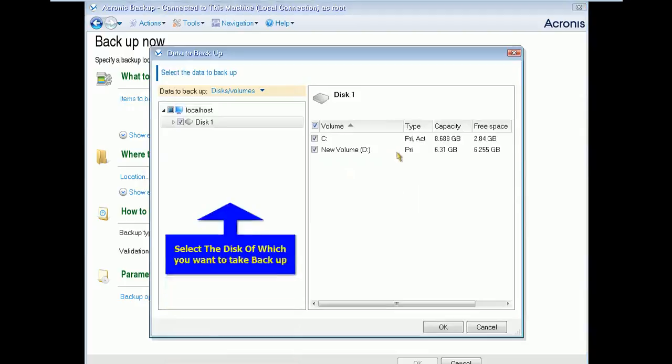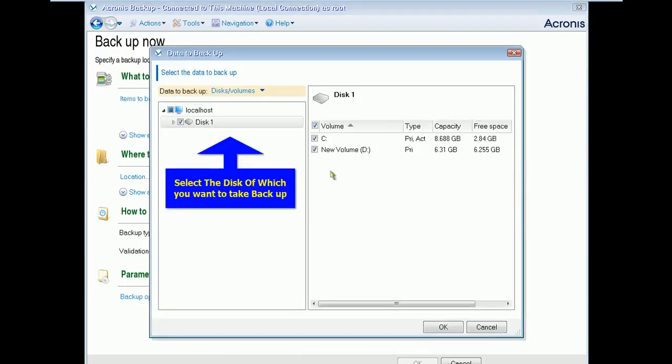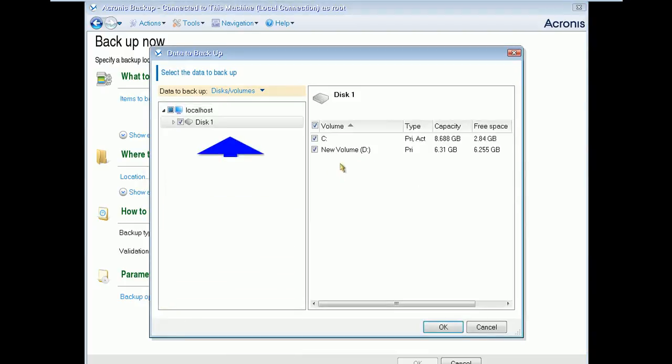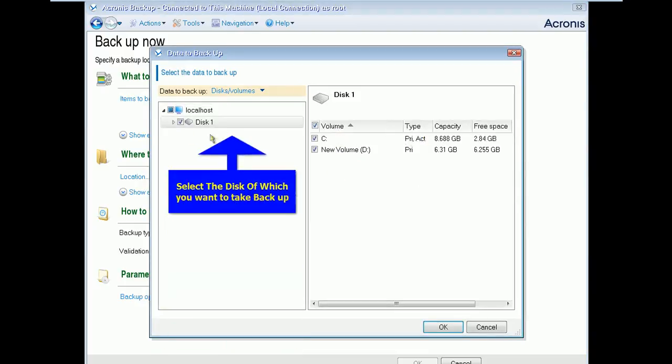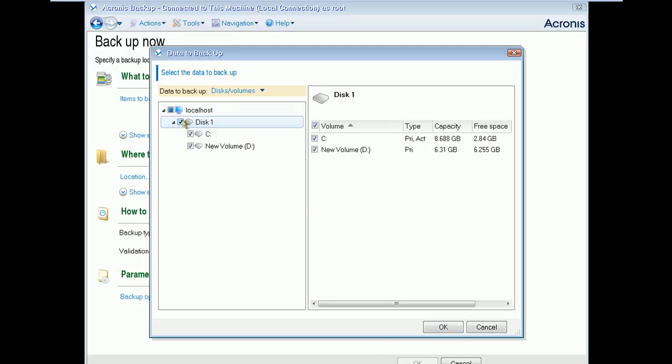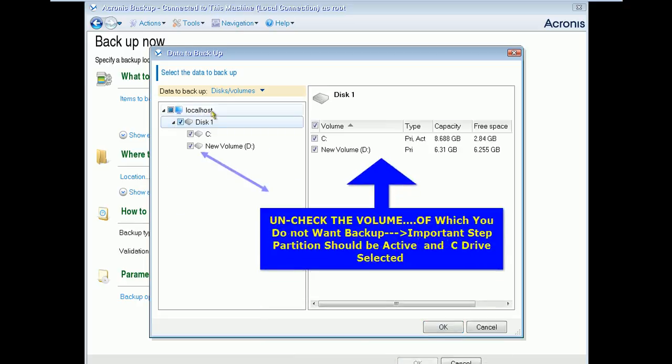In left side pane you can see the disk which is attached with the system, and on your right side you can see disk's volumes. Now select C drive which is an active partition itself. You always select active partition along with C drive.